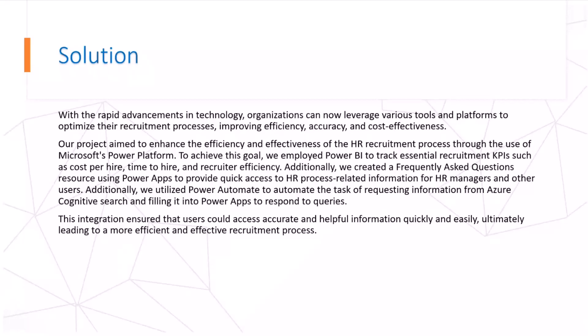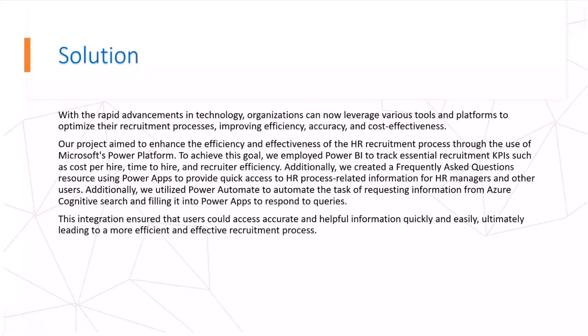Maybe they can have some additional questions and this frequently asked question can help them to answer rapidly to have a better understanding and better idea about the process. Additionally, we have utilized Power Automate to automate the task of requesting information from Azure Cognitive Search and filling it into Power Apps to respond to queries. This integration ensures that users could access accurate and helpful information quickly and easily, ultimately leading to more efficient and effective recruitment process.